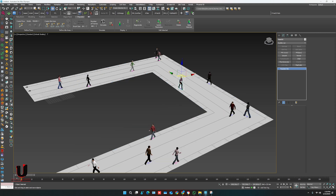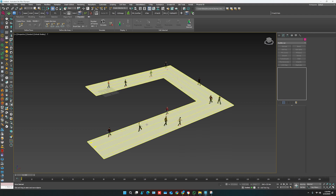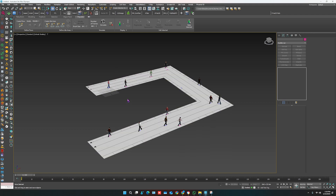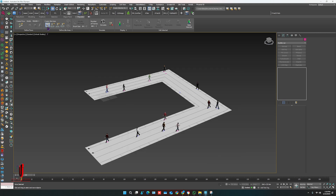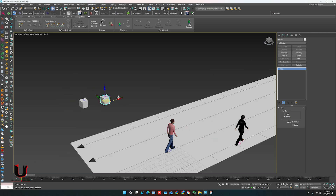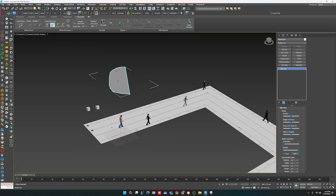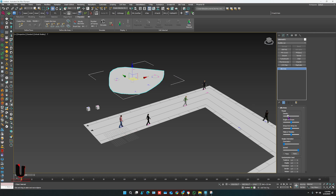If you don't want some characters you can easily delete them. You can also add sitting area characters and standing position characters. You get really good results.